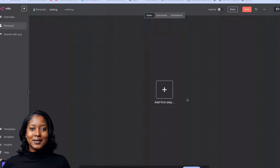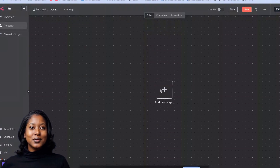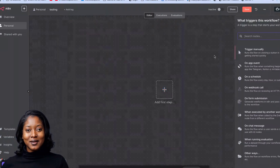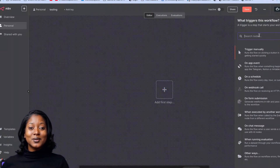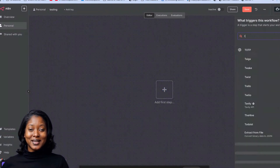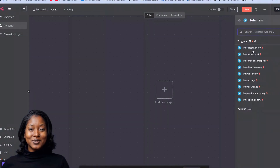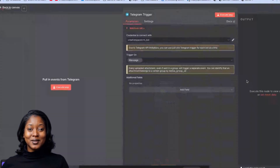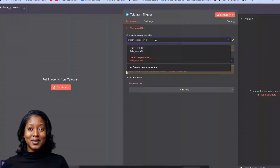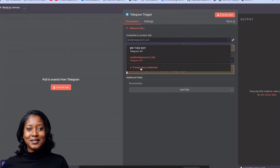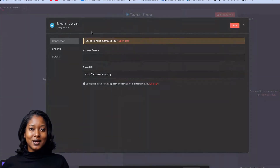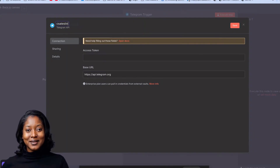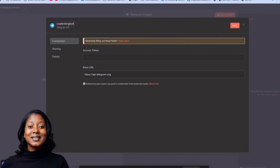The first thing we're going to do is add our first step. Once we have that, we're going to add a Telegram trigger — specifically an 'on message' trigger. From there we're going to have to create a credential. I have some credentials here, but for demonstration purposes I'm going to say 'Create New.' I'll label this 'CSA Testing Bot.'